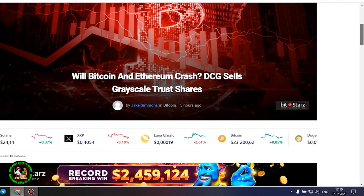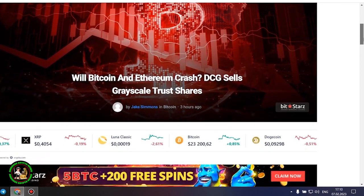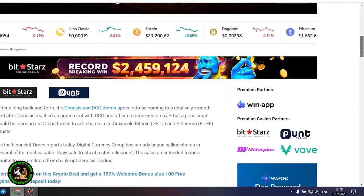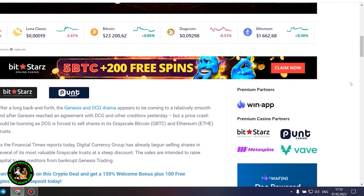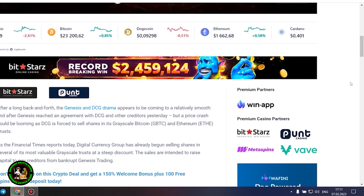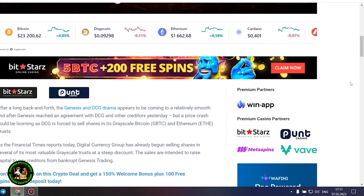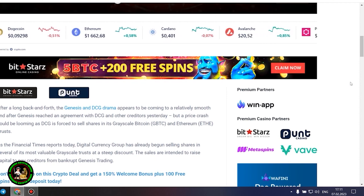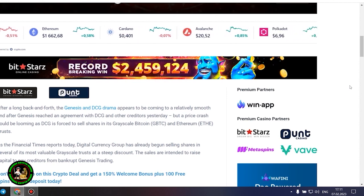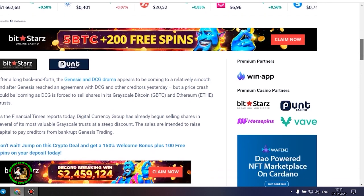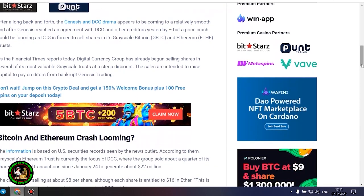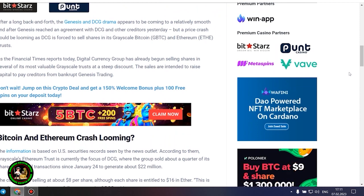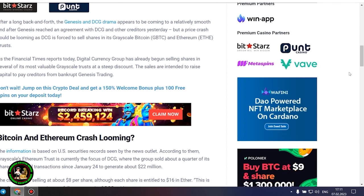After a long back and forth, the Genesis and DCG drama appears to be coming to a relatively smooth end after Genesis reached an agreement with DCG and other creditors yesterday. But a price crash could be looming as DCG is forced to sell shares in its grayscale Bitcoin and Ethereum trusts. As the Financial Times reports today, Digital Currency Group has already begun selling shares in several of its most valuable grayscale trusts at a steep discount. The sales are intended to raise capital to pay creditors from bankrupt Genesis trading.